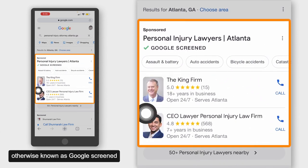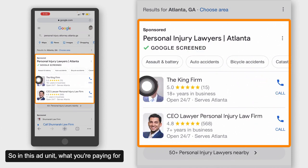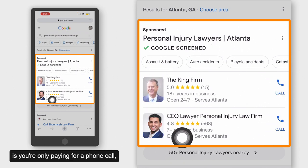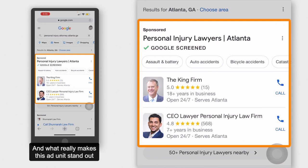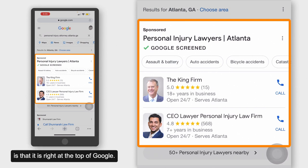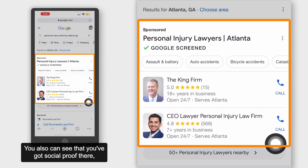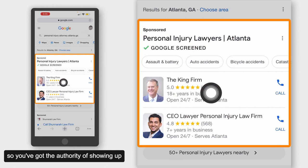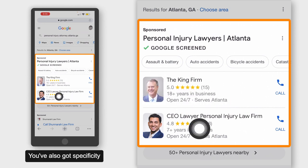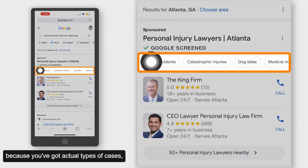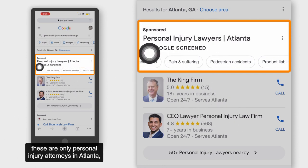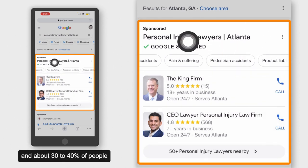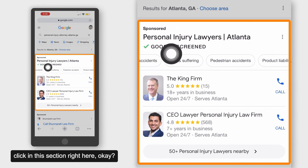Otherwise known as Google Screened or Google Guaranteed. In this ad unit, you're only paying for a phone call — you're not paying per click. What really makes this ad unit stand out is that it is right at the top of Google. You've also got social proof there, so you've got the authority of showing up at the top above everything else. You've also got specificity because you've got actual types of cases, and it's even somewhat exclusive because these are only personal injury attorneys in Atlanta.